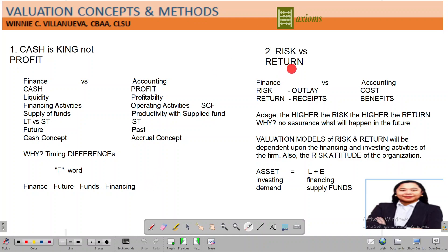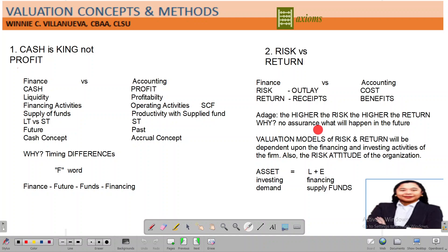When we look at risk and return, risk would be cash outlay and expenditure — it is cost in accounting. Return would be receipts, inflow, and benefits. Since it is future, these are all expected outlay and expected receipts. The adage we apply as the basis of our decisions throughout the semester is: the higher the risk, the higher the return. Why is there higher risk? Because you don't have any assurance of what will happen in the future — we don't know if our expectations will be realized. The valuation model you use will depend upon the financing and investing activities you have chosen.